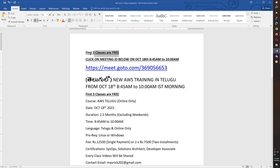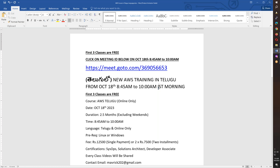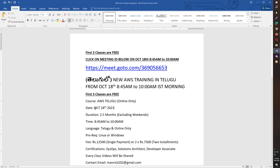If you have the first three classes, you will see. You are on the AWS Telugu teacher online.